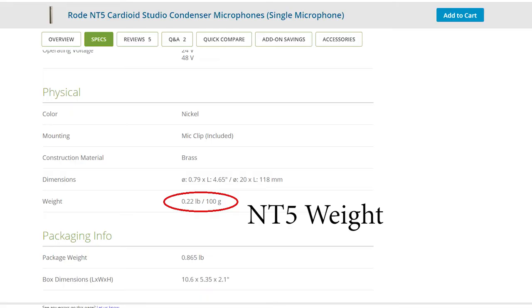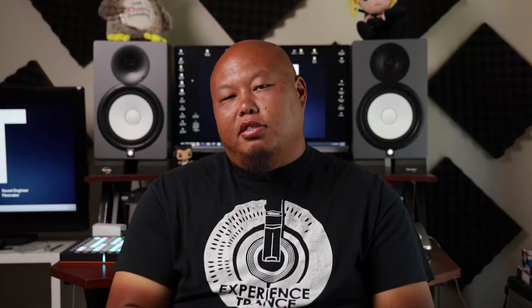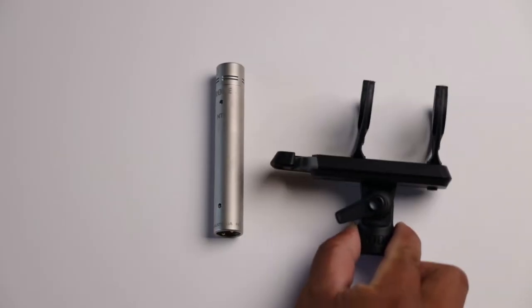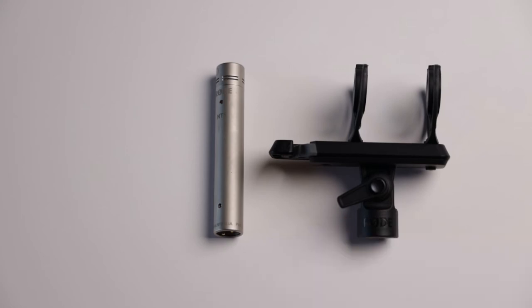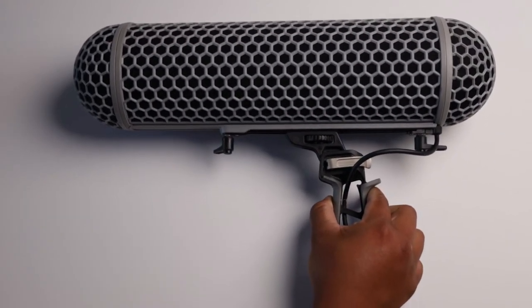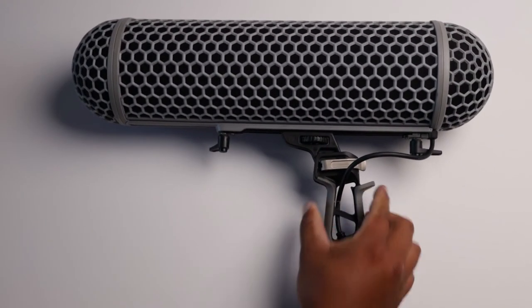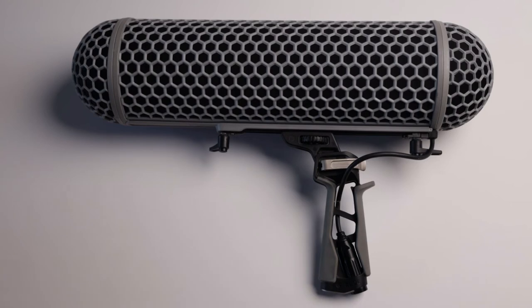It should be noted that the NT5 is heavier than the NTG1, but still, when you put the NT5 into a smaller shock mount, the total weight is still reduced a lot compared to putting it on like a big old blimp for outdoor use. So overall, the NT5 weight is still less compared to the NTG1 in a blimp.